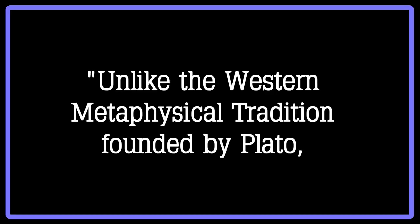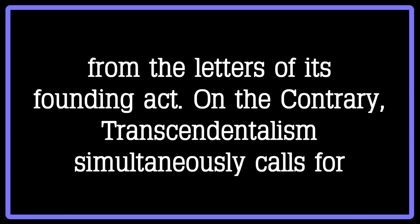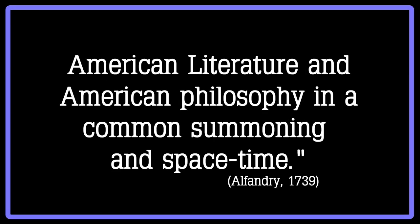Isabel Alfondri writes, Unlike the Western metaphysical tradition founded by Plato, the tradition of thought of which Emerson is the founder does not make separation from the letters its founding act. On the contrary, transcendentalism simultaneously calls for American literature and American philosophy in a common summoning in space-time.